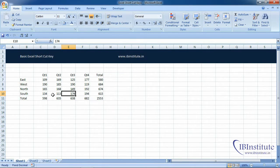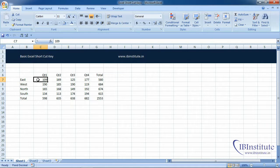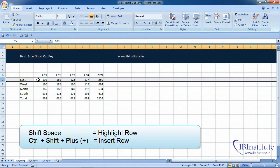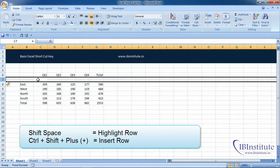Now if you want to insert a row before each region, click and press Shift+Space to highlight the row, then press Ctrl+Shift+Plus. Ctrl+Shift+Plus is to insert a row.